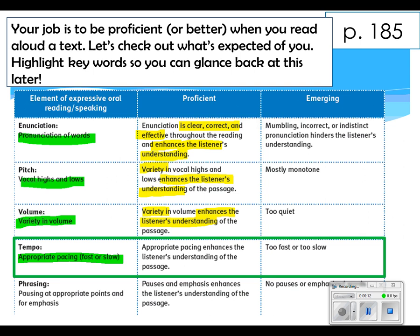Tempo is the fourth element — how fast or how slow your speech is being paced. Getting a proficient score means you are being appropriate in your tempo. Each one of you has a natural rhythm and tempo in your conversation voice and speaking voice. Most people can tell when something's off with your tempo, so do your best to keep it at that appropriate place.